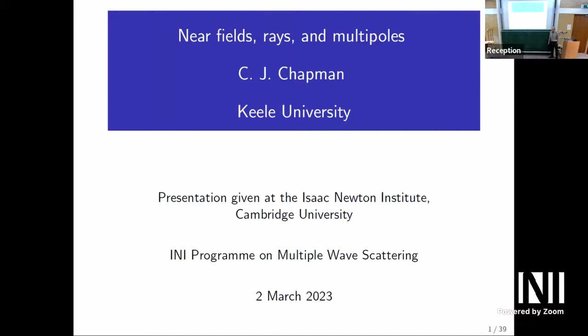Thank you for giving me this chance to talk about ray theory, which is a subject dear to my heart following my years of working with Rolls-Royce through various universities on aircraft noise. I'm well aware that rays aren't the whole story, and I've been to see just what enormous accuracy you can get with more traditional methods that don't have anything to do with rays.